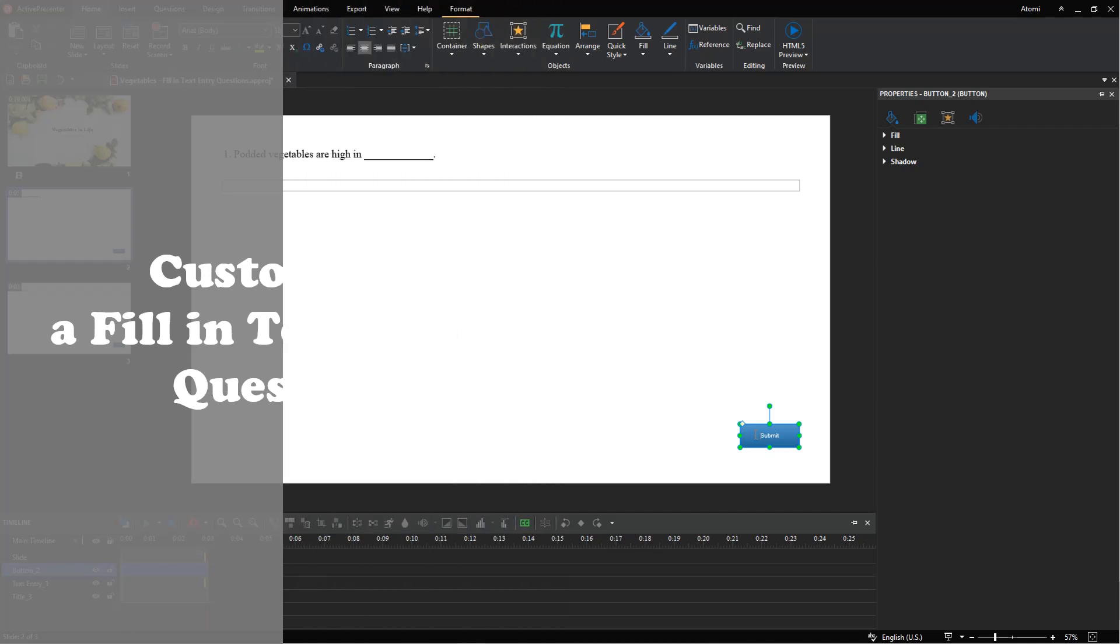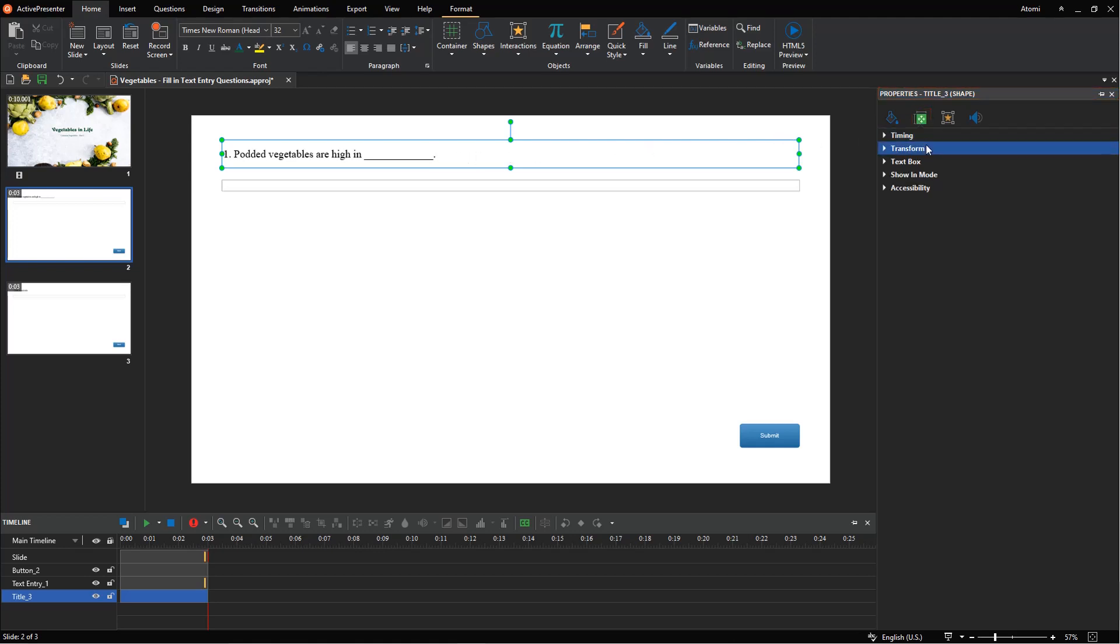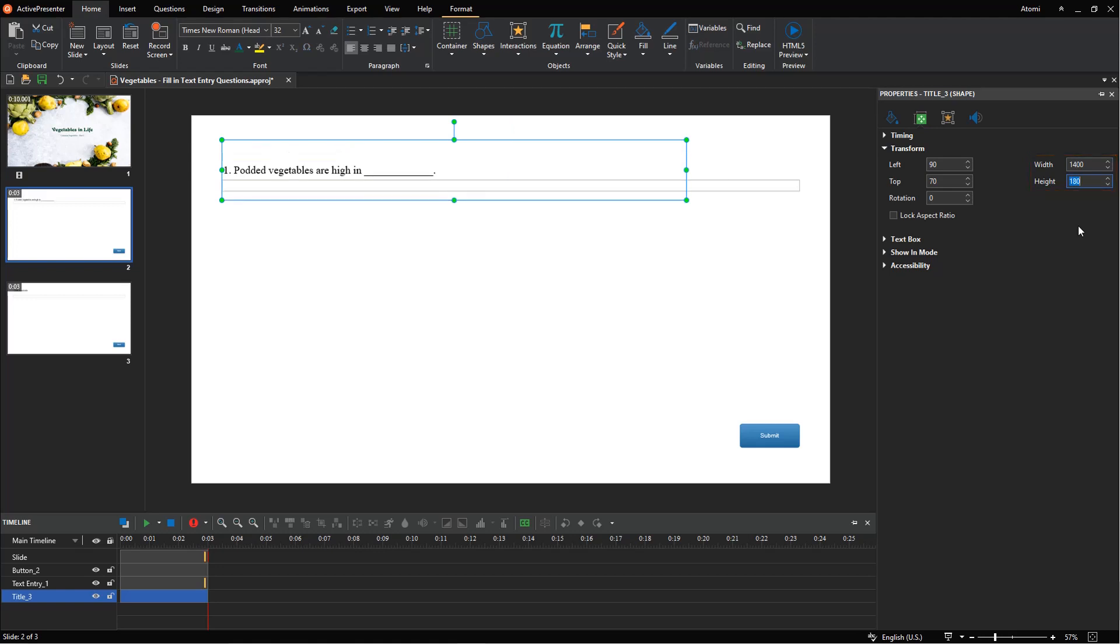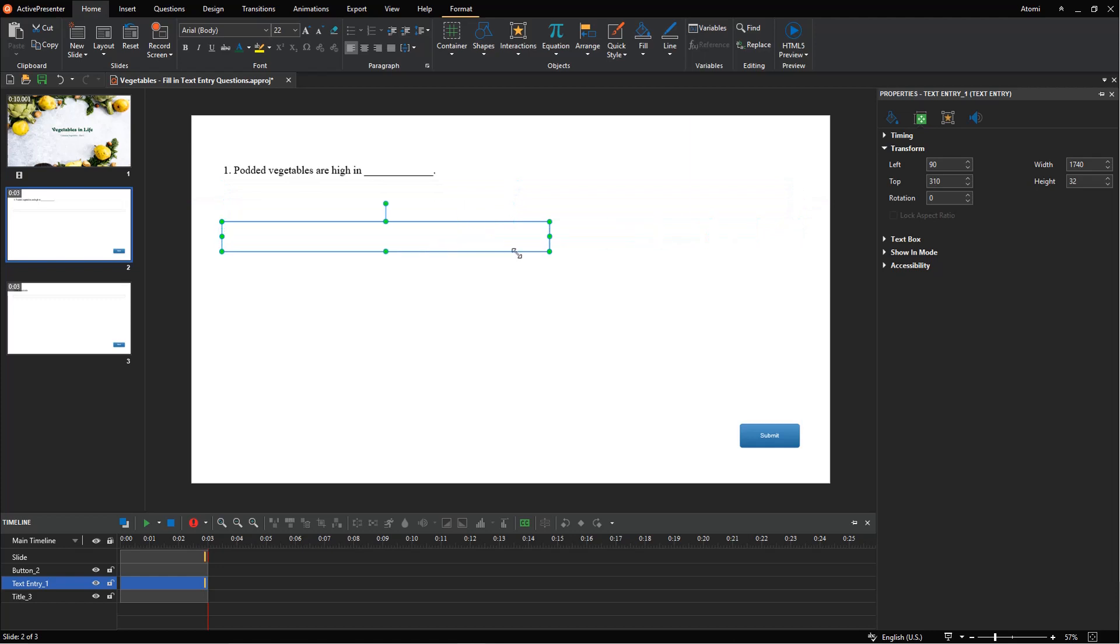In order to customize a fill-in text entry question, you can resize, format the question title and answer area, or reset to the original style. To resize the question title or the answer area, select it, then navigate to the properties pane, choose the size and properties tab. In the transform section, adjust or type the value in the width and height combo box. Alternatively, click and drag to resize the way you want.